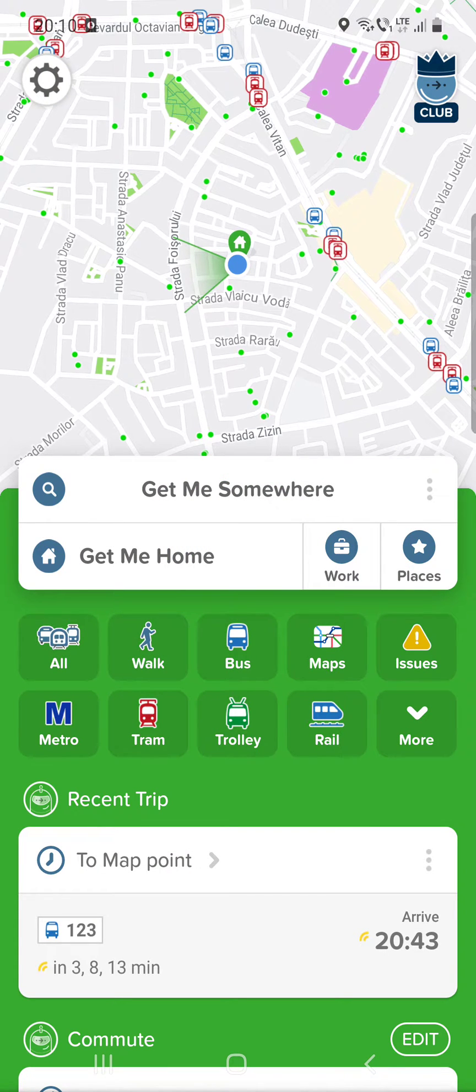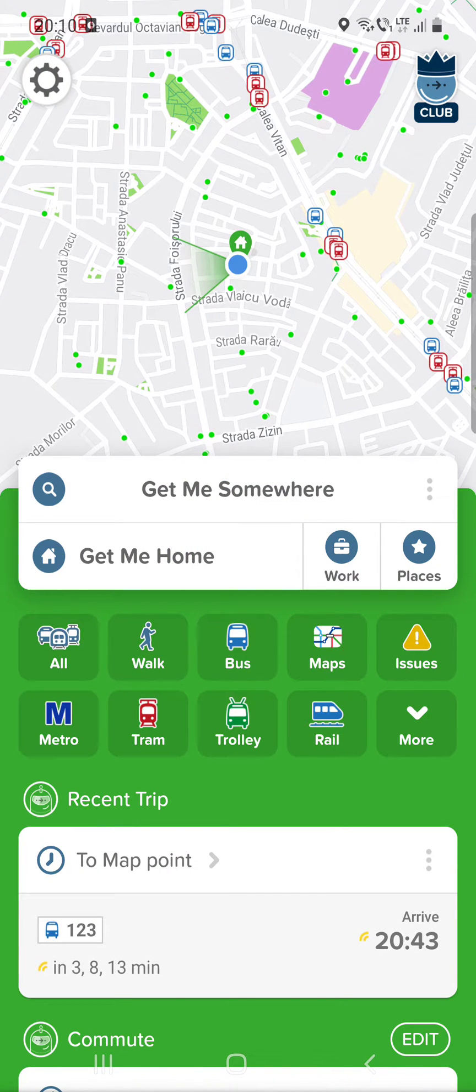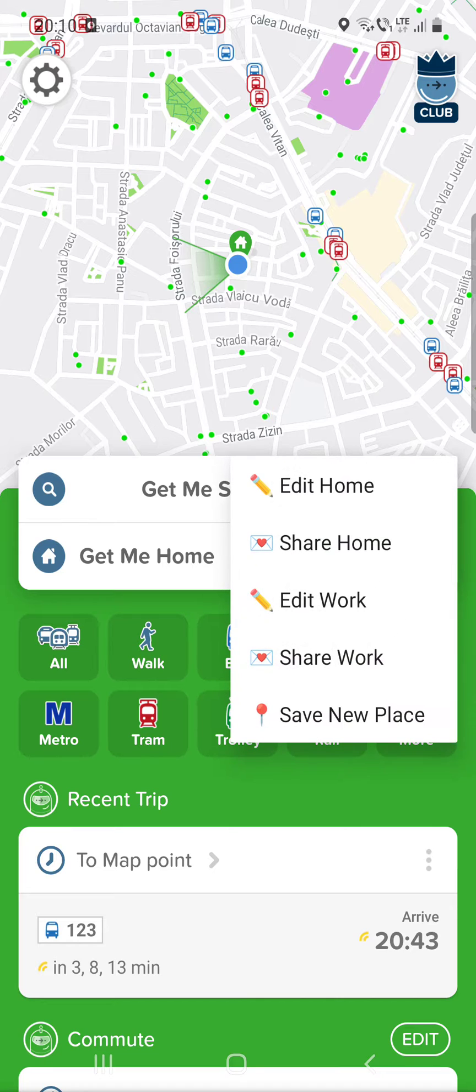So first, open the app and after that click on the three dots at the middle of the screen near the get me somewhere.